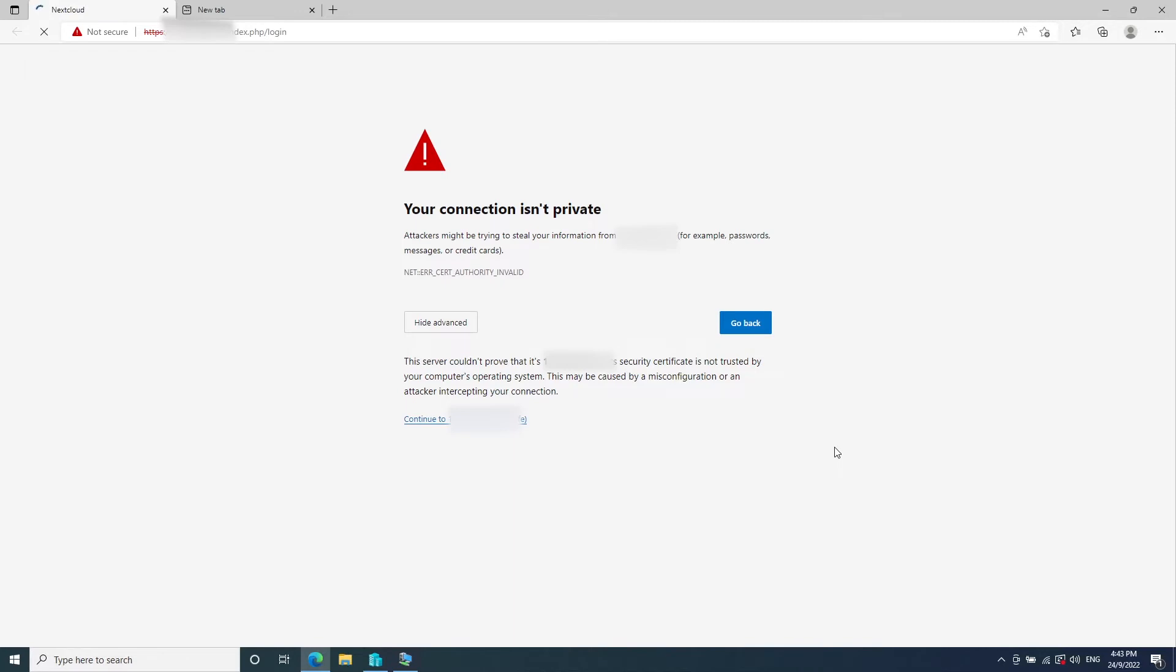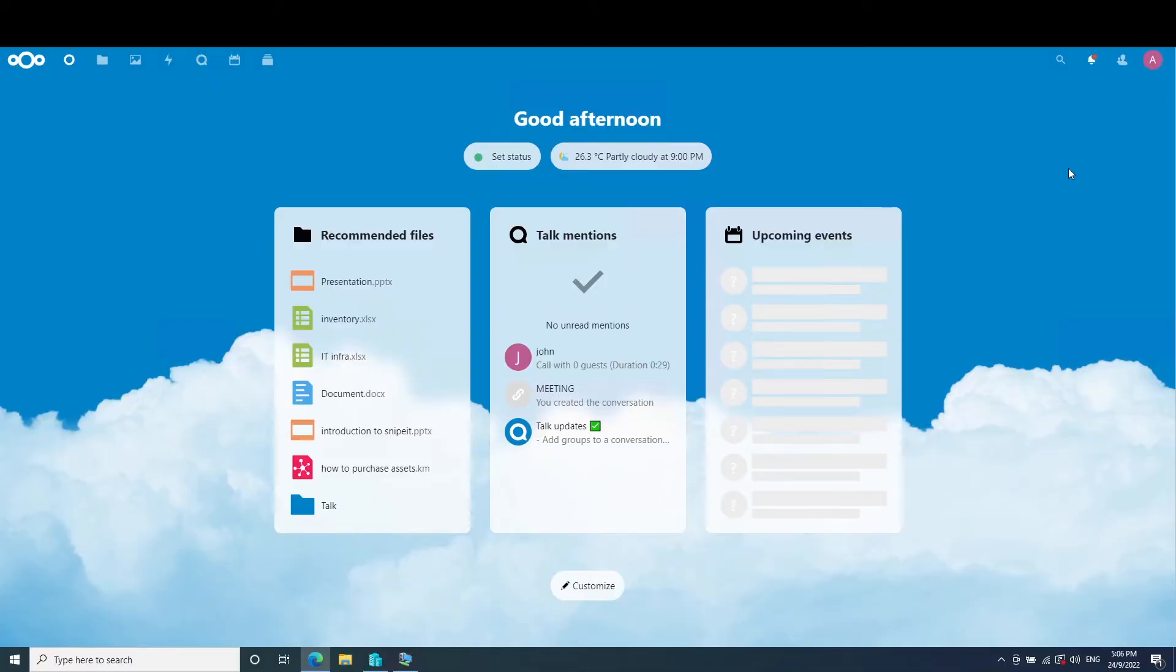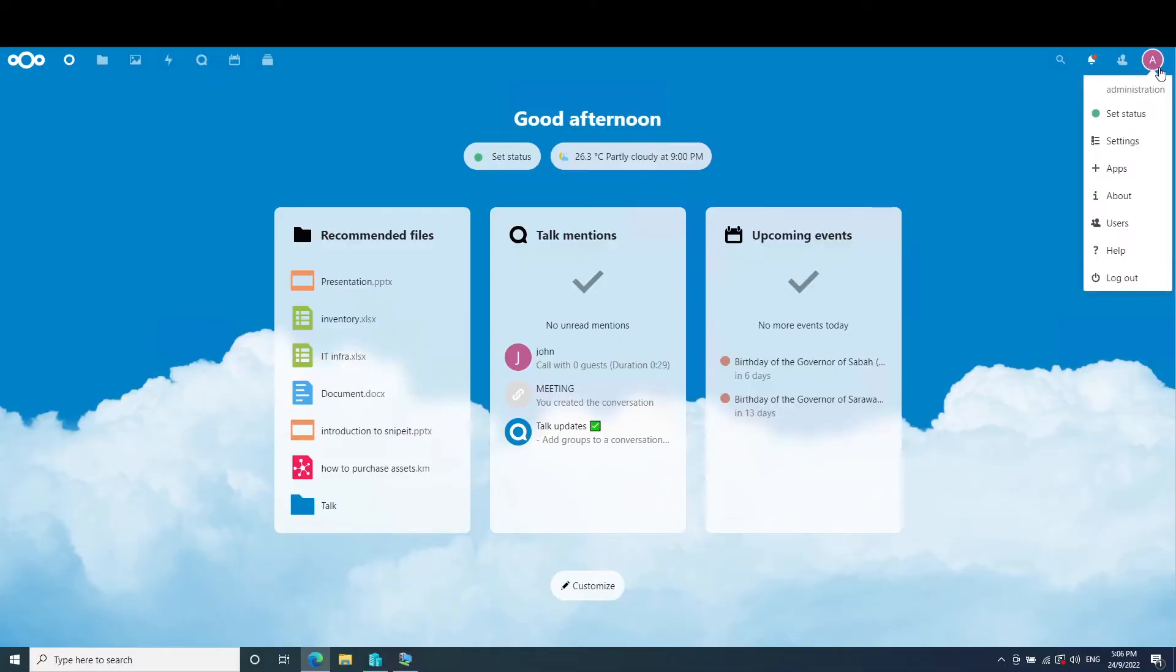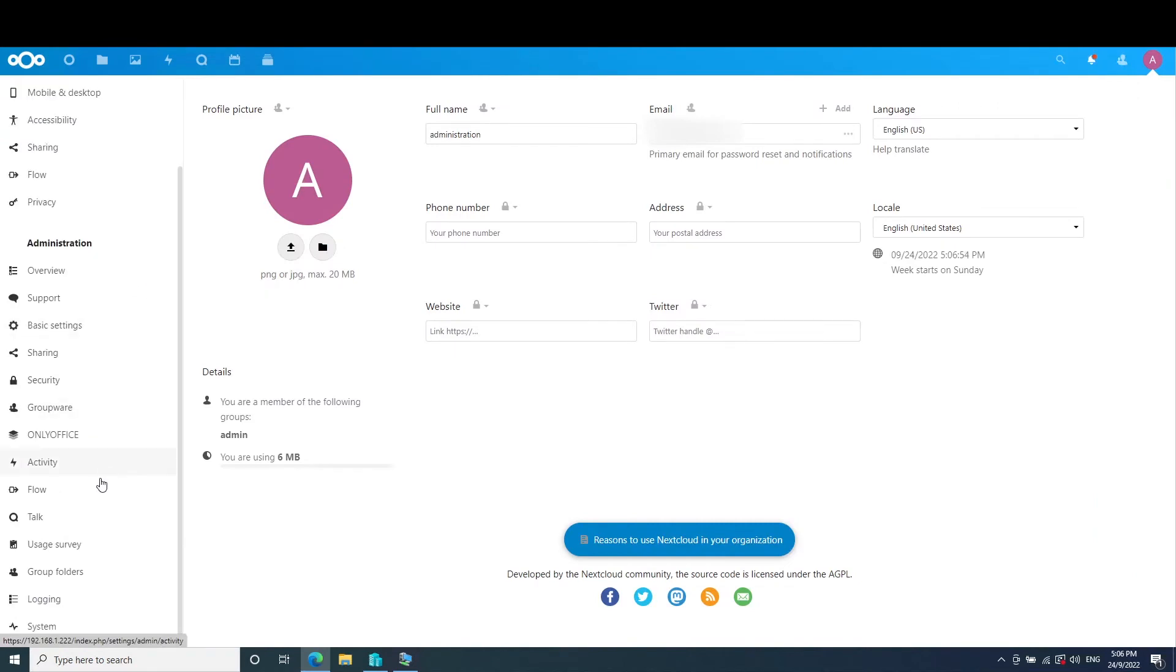Just sign in and then go into your settings and go to OnlyOffice.